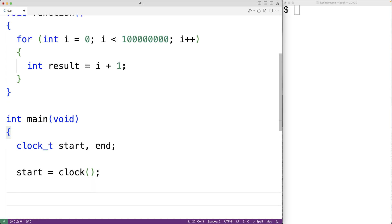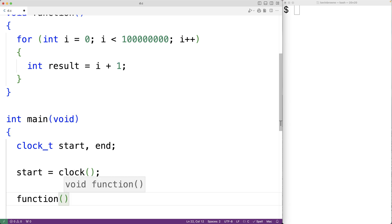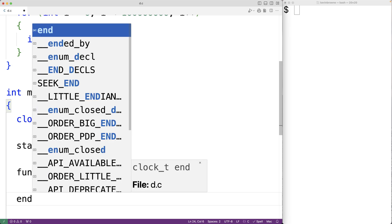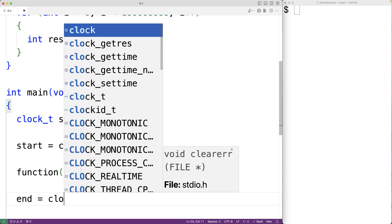Then we'll have our section of code that we wish to time. In this case, a call to our function. Now after this, we'll call clock again, and this time we'll store the return value into the variable end with end equal to clock.